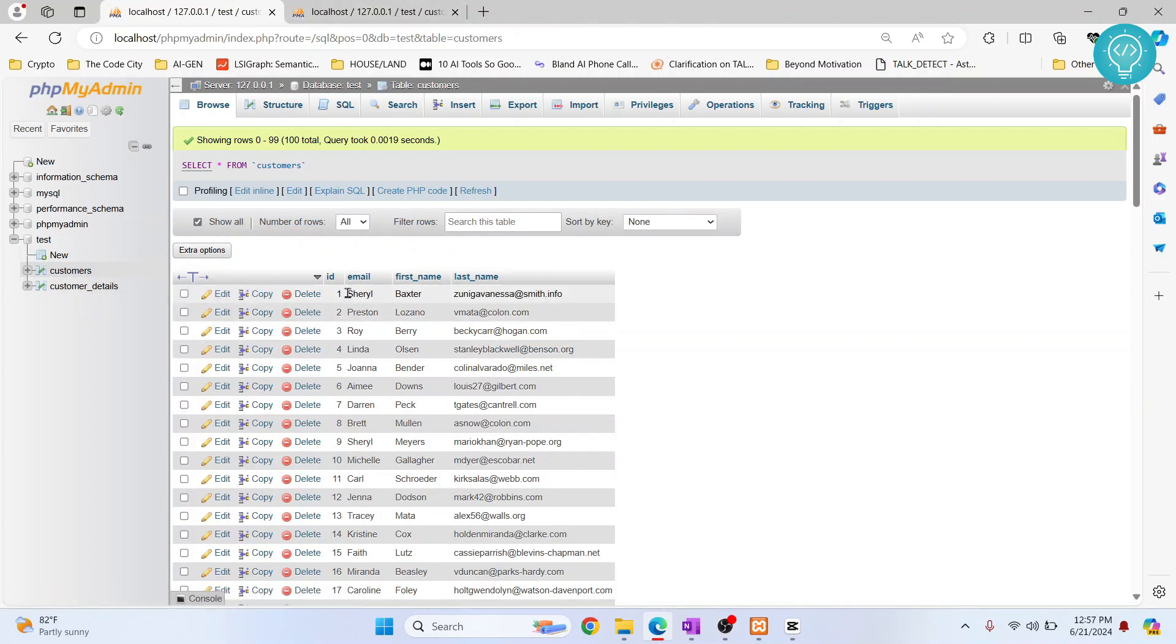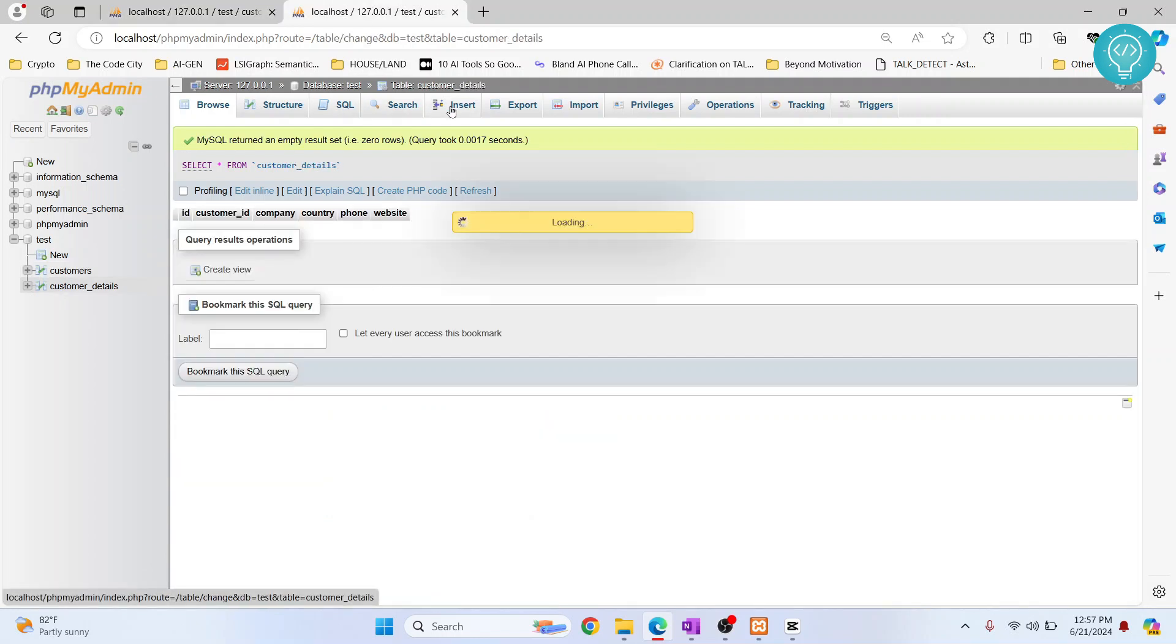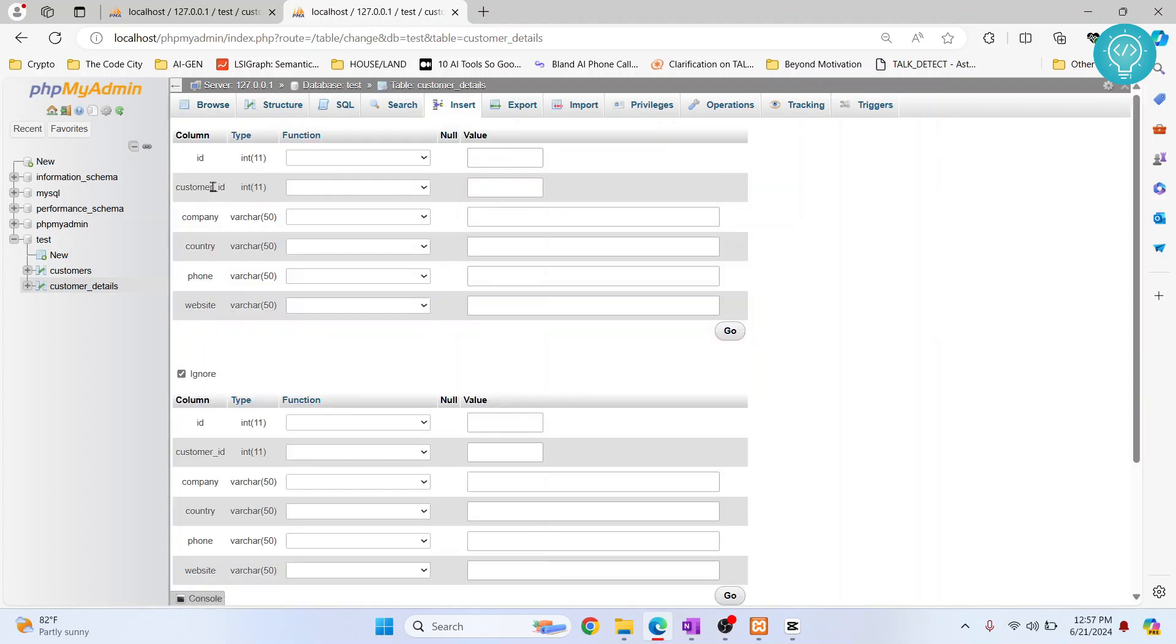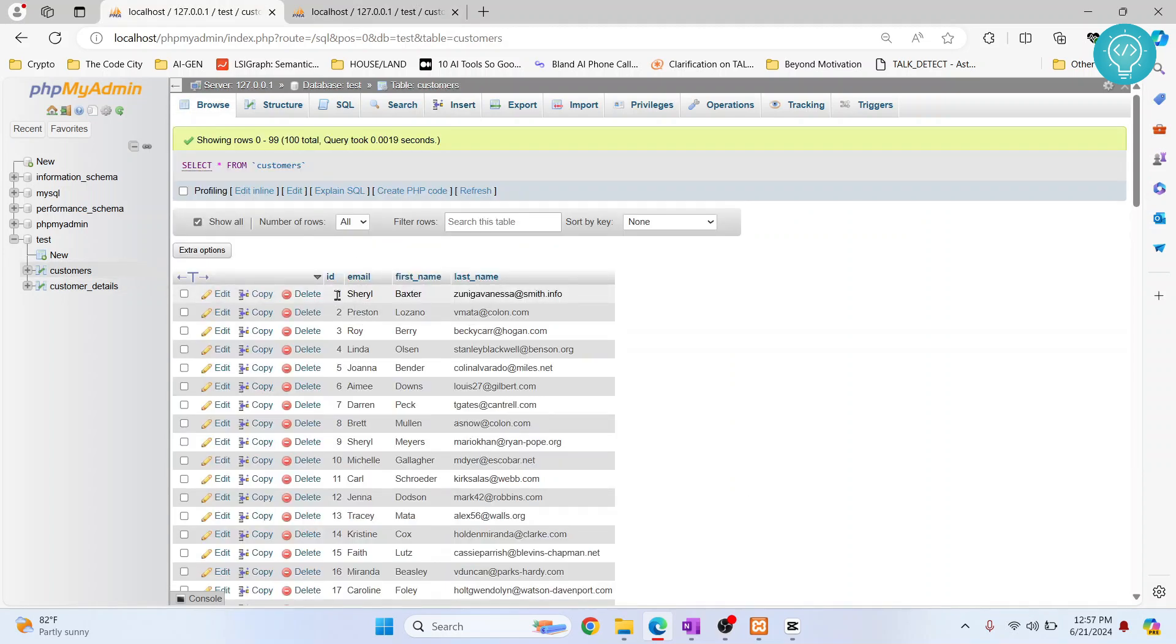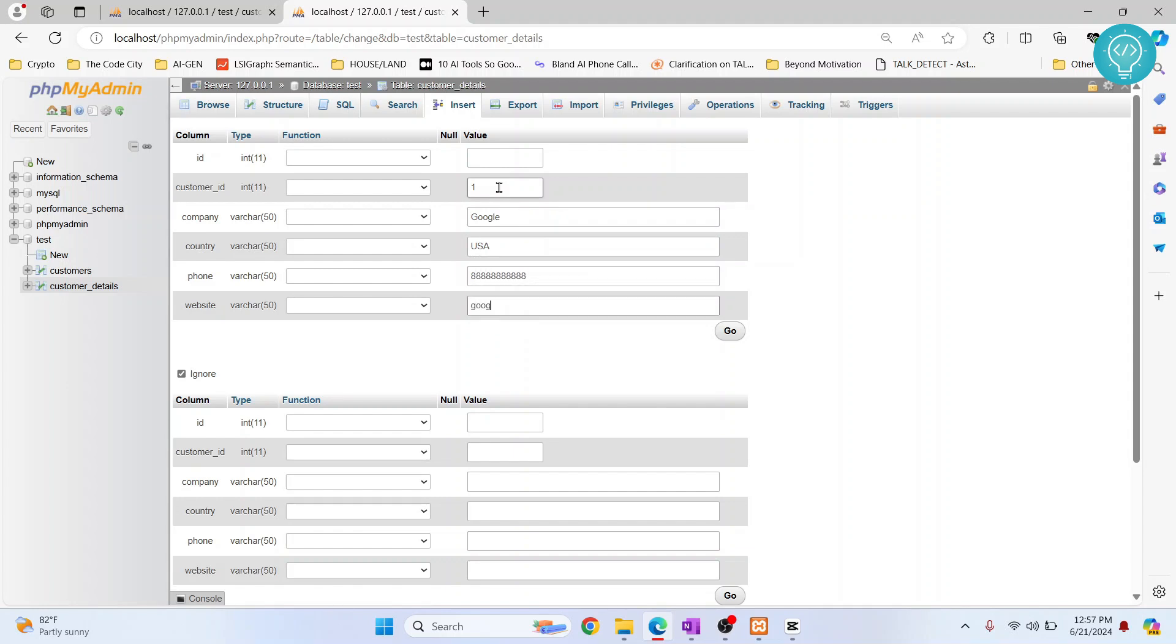Let's say I want to add additional details for Cheryl Baxter. I'll just do insert and the ID will be automatically generated. So I'll just write the customer ID. The customer ID for Cheryl is one, so I'll write one here. Let's say the company is Google, country is USA, phone is just some random numbers here, and the website is Google.com.